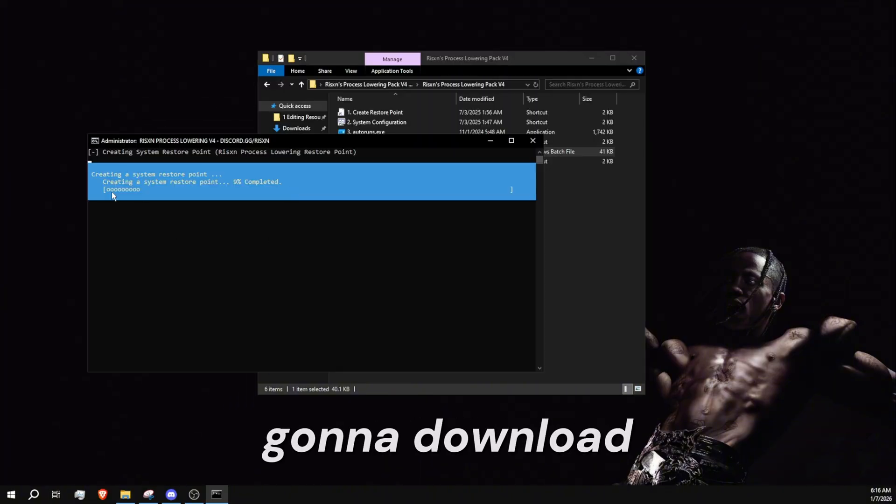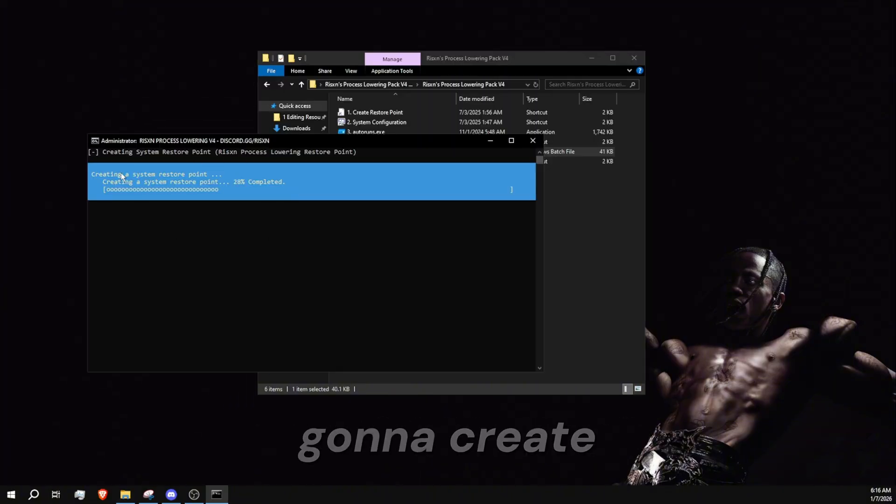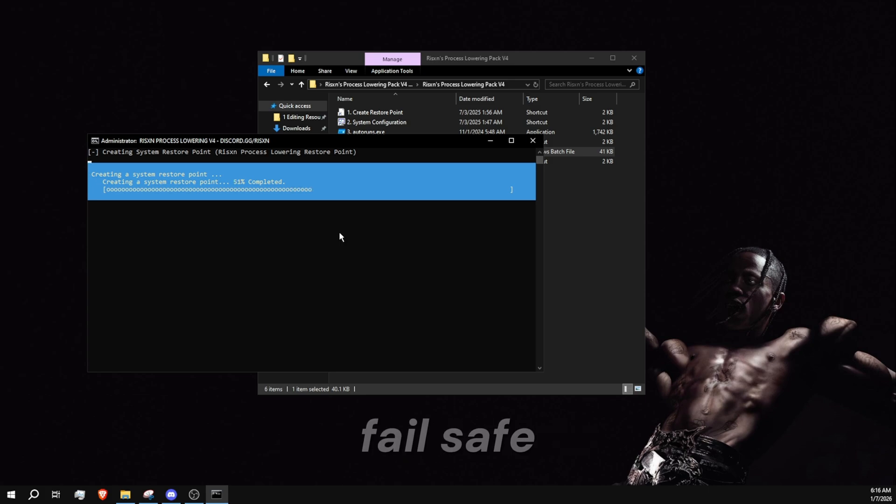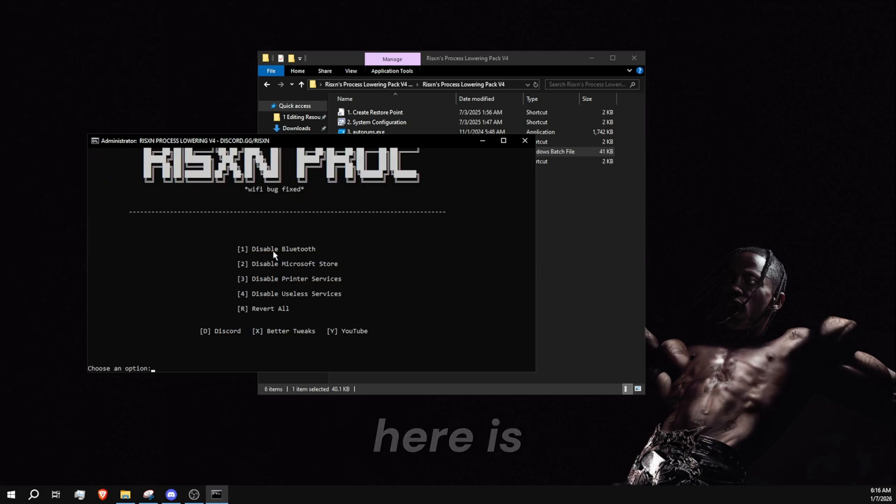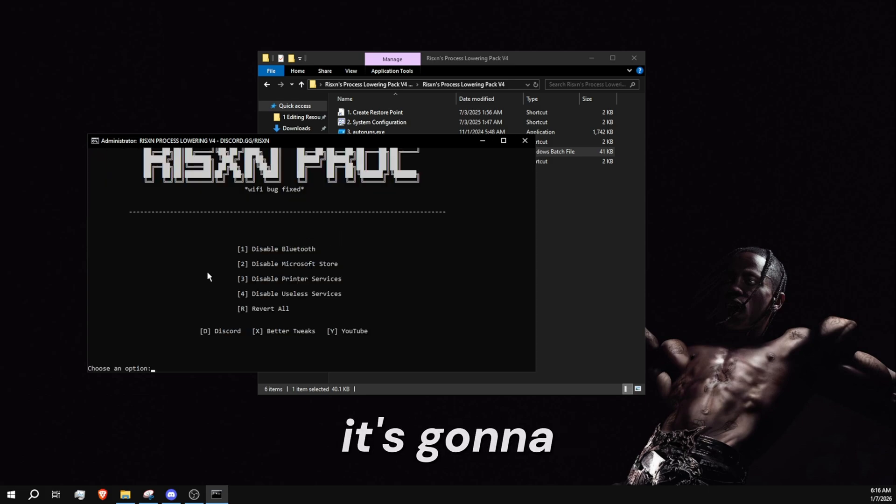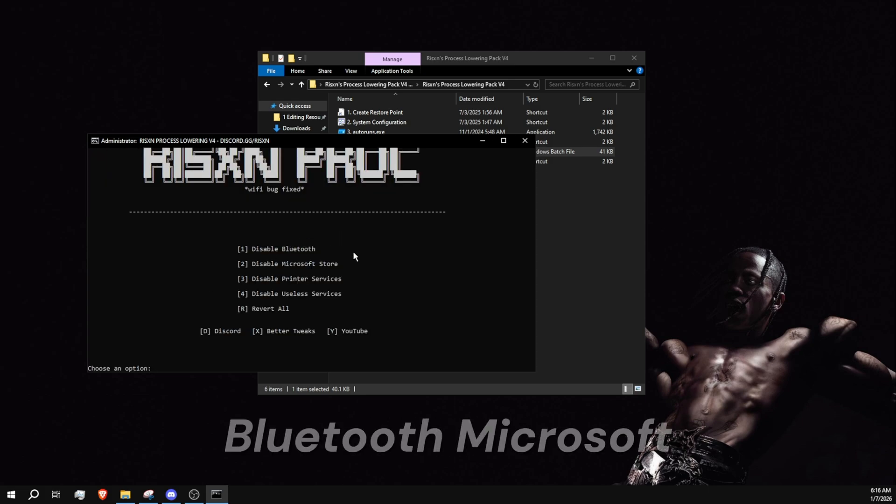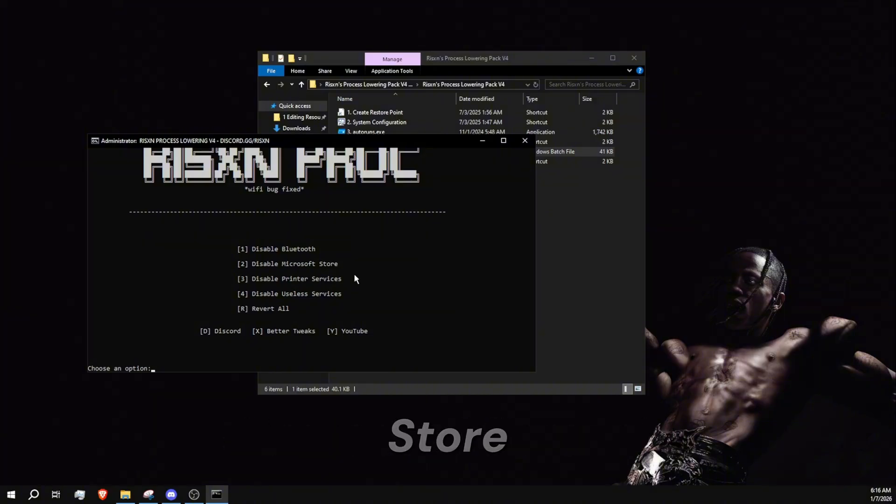It is going to download some dependencies and it's going to create a restore point. This is just a fail safe. Now here is the list of the things that it's going to disable: Bluetooth, Microsoft Store, printer services, and useless services.